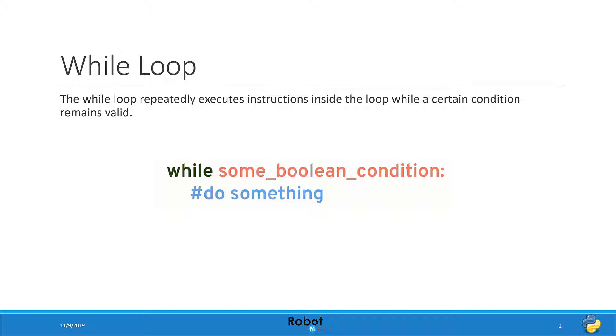This code will only ever run if the while loop test condition is true. Let's take a look at an example.